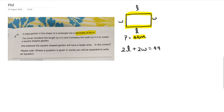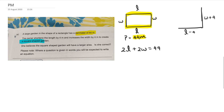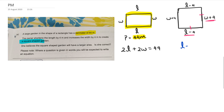The second part says the owner shortens the length by 4 and increases the width by 4, so that gives us L minus 4 and W plus 4. The other thing to remember is that the new shape is a square-shaped garden. If it's a square, the length and width are equal to each other, so we can write a second equation: L minus 4 equals W plus 4.